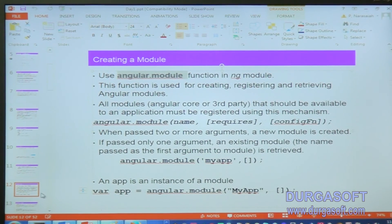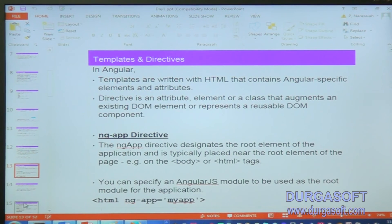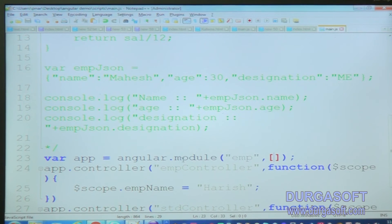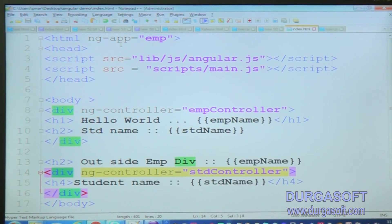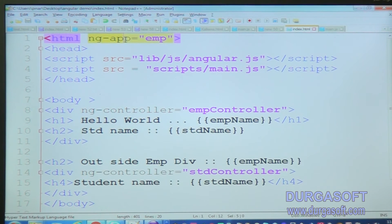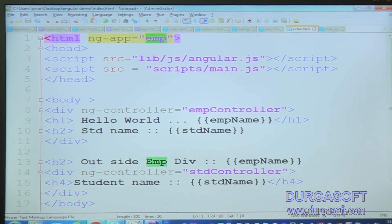Next is template. A template is an HTML document. We have written the ng-app directive. We created the module, and now we want to instantiate that module in web pages using the ng-app directive. Using this directive you can get the module information — 'employee' is the module that I am fetching in HTML using the ng-app directive.